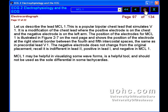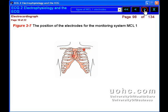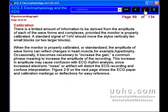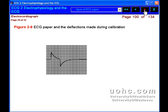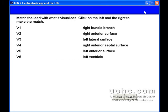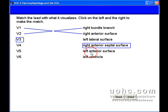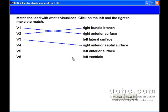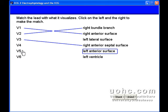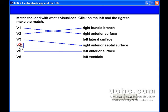Further, you will learn about the nervous system control of the heart. This course goes into the electrical conduction structures of the heart. And finally, you will be able to identify the different ECG leads and describe what they measure.